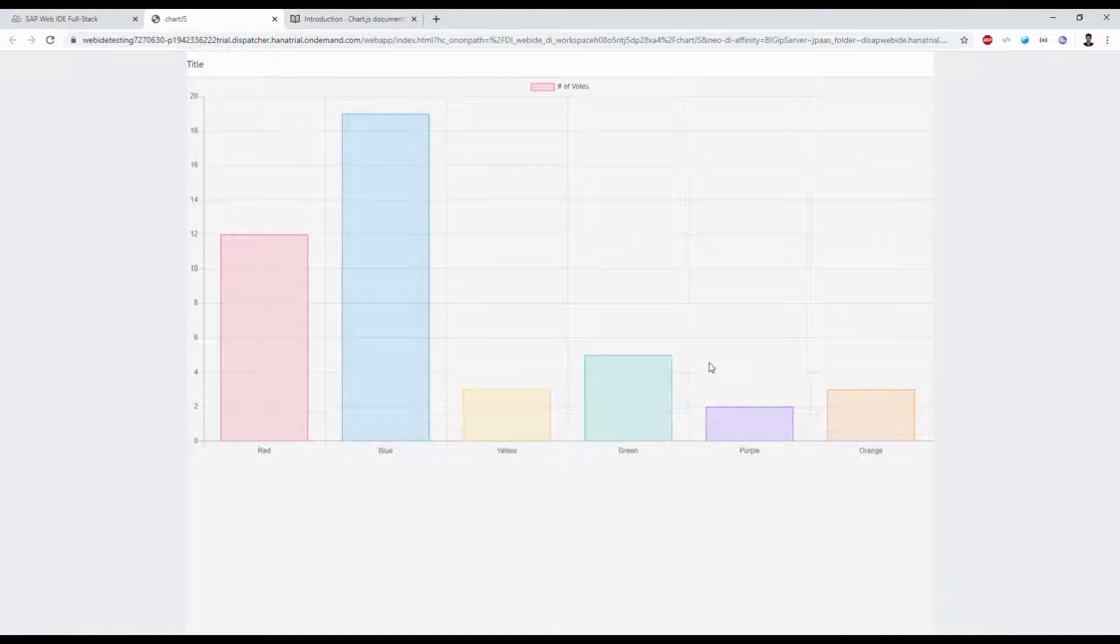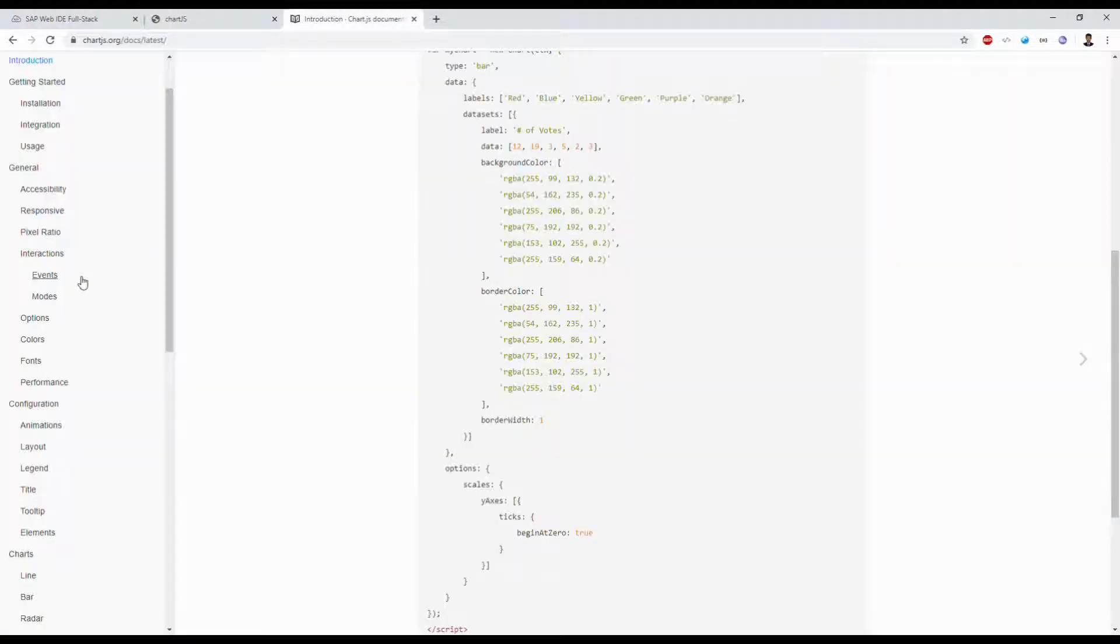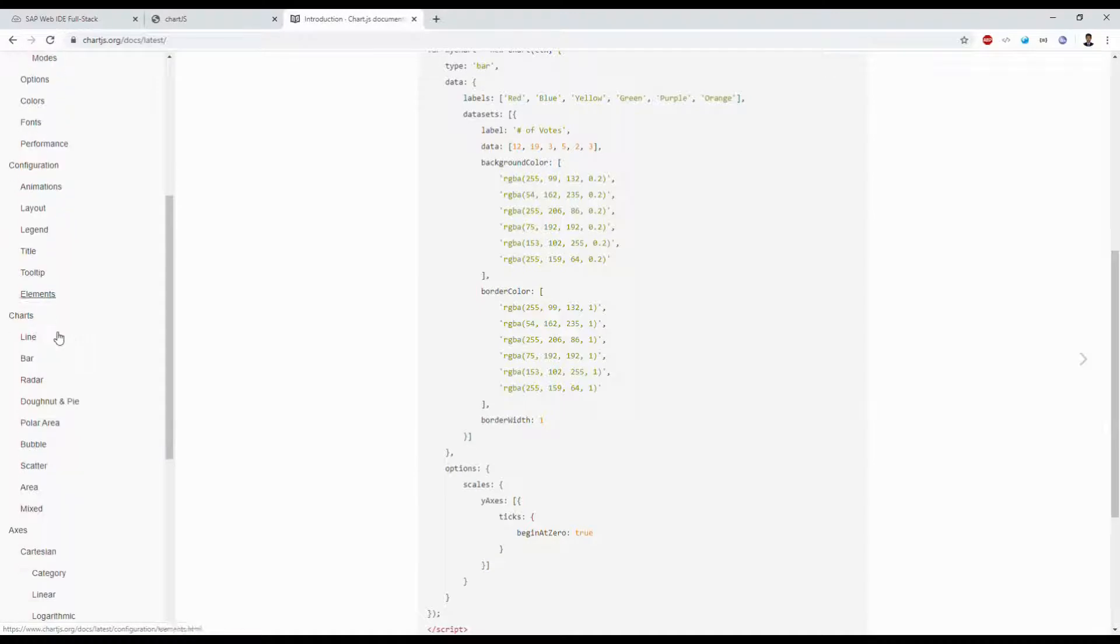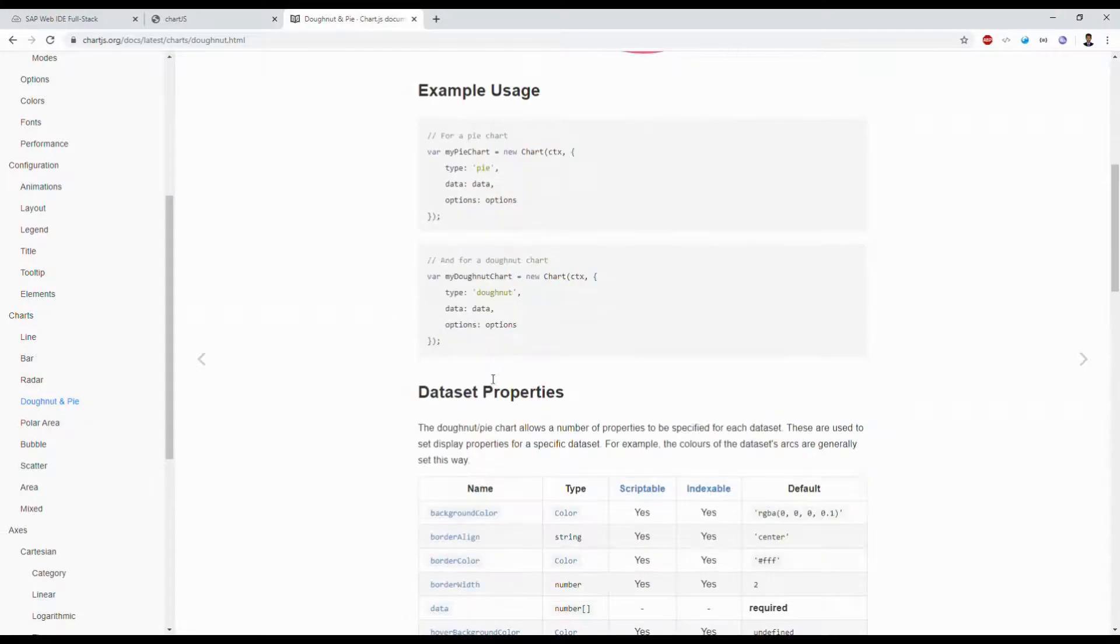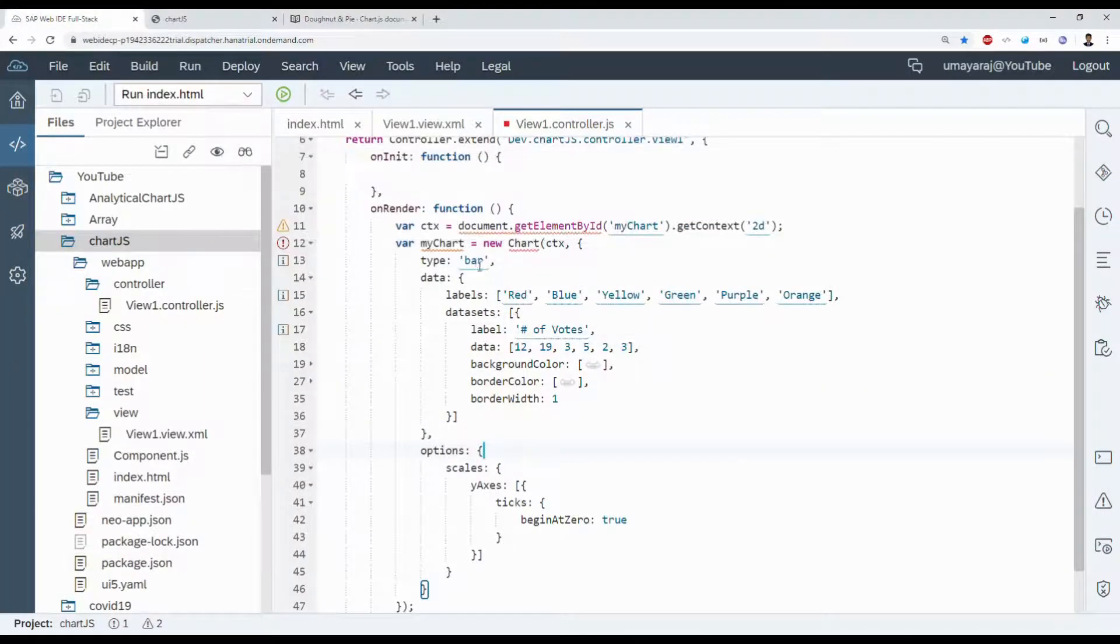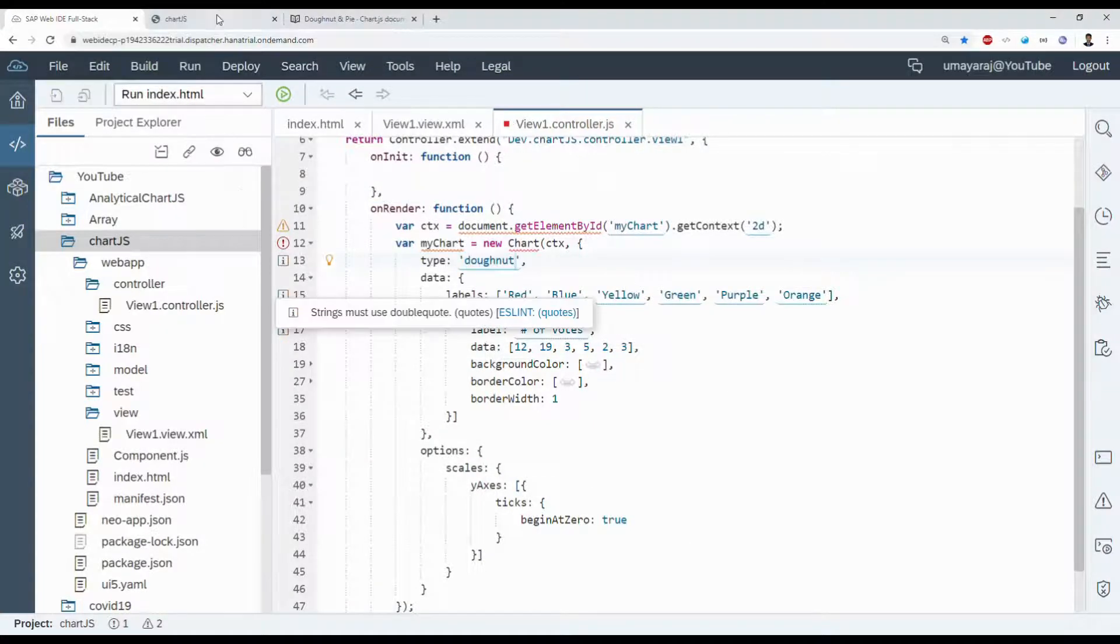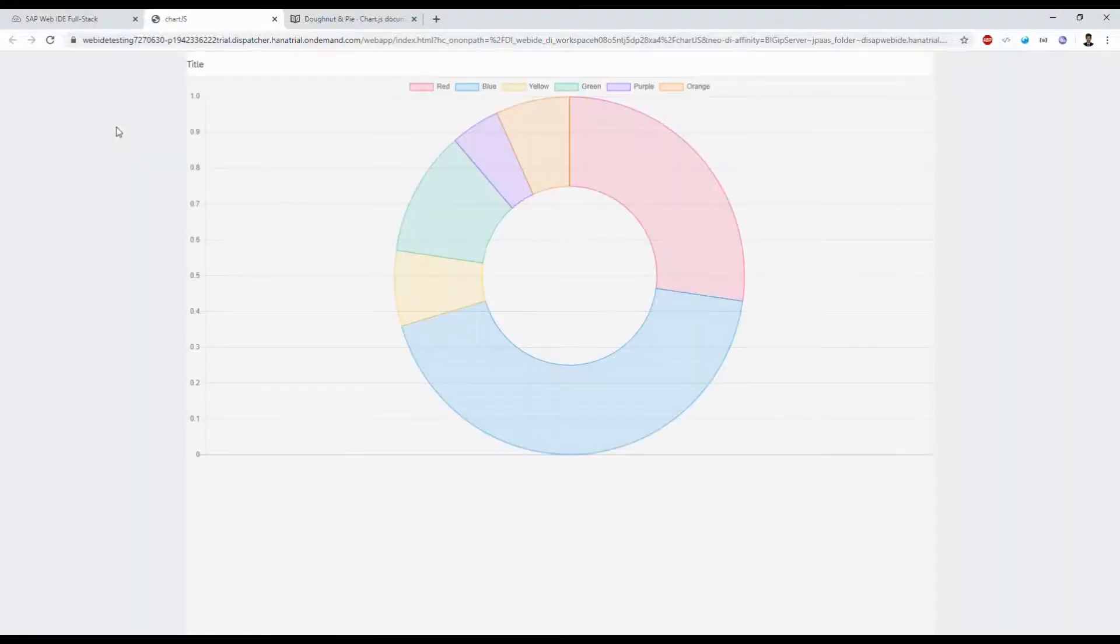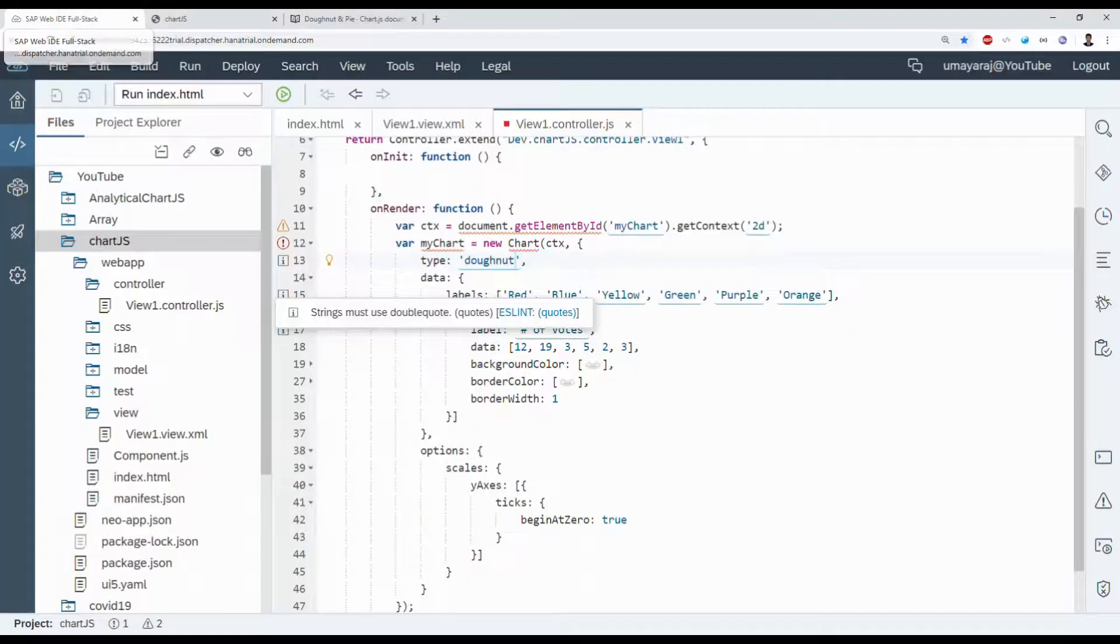We can see that bar chart. We can use any type of chart, for example donut. I will show you. Change the type instead of bar to donut and refresh. It looks good, it's working.